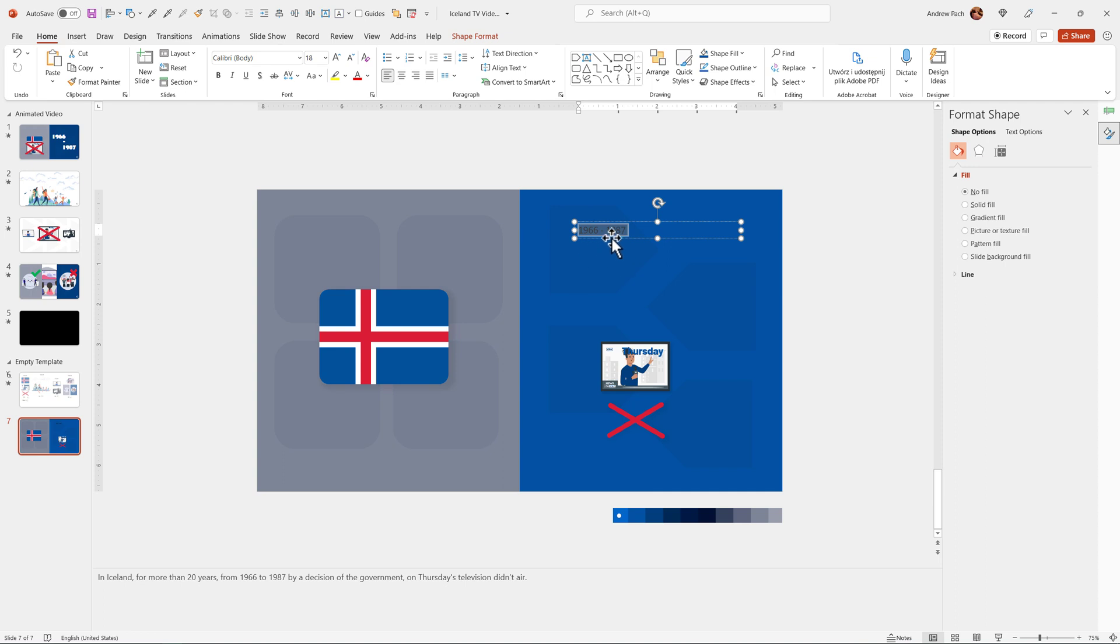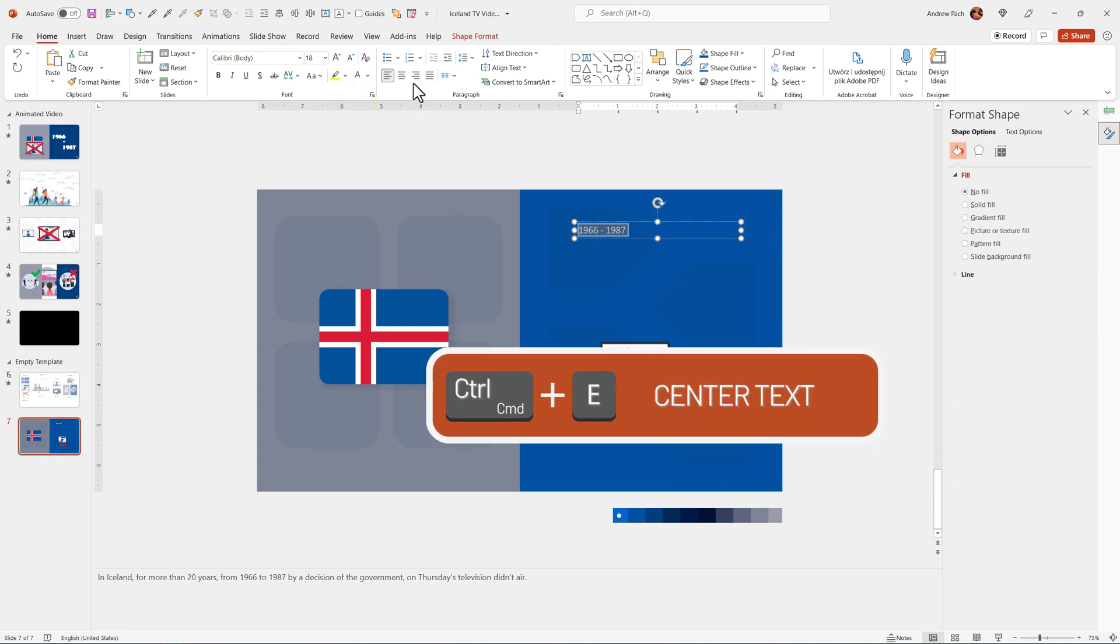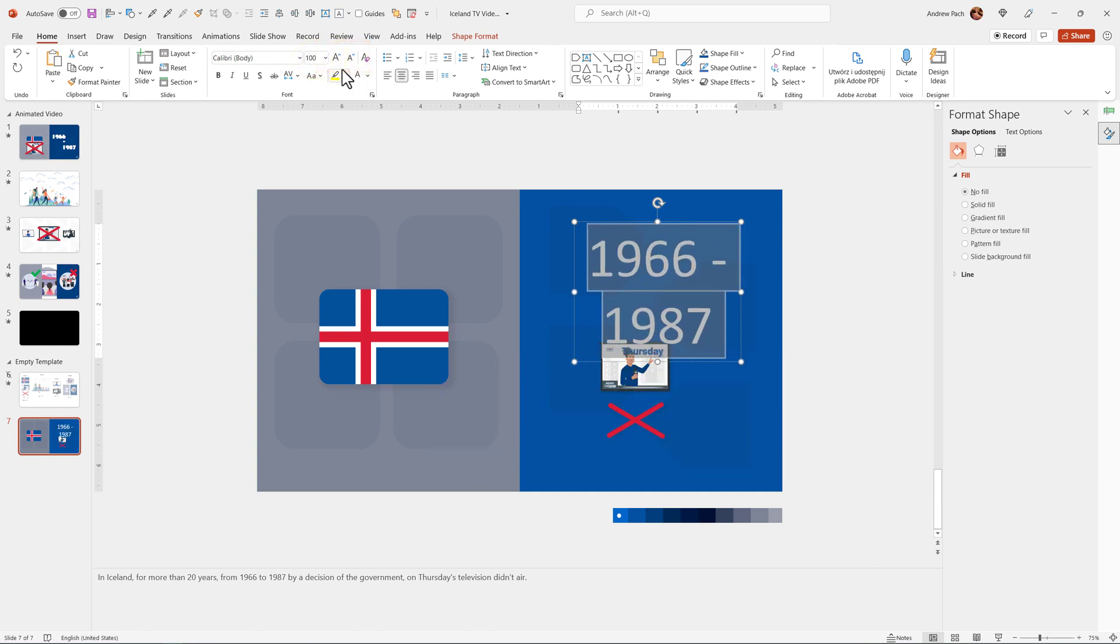At first, I'm creating them in one box. I will maybe separate them in a moment. Of course, text should be white because we have a dark blue background. I want to center them and I want to make this really big. Something like that, around 100 points should be okay.